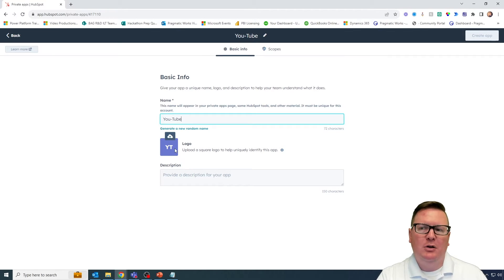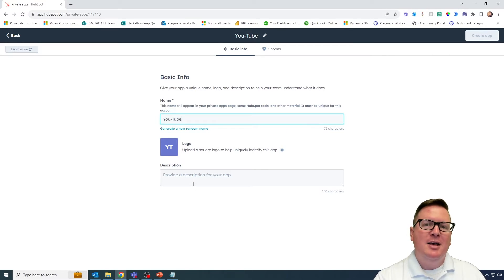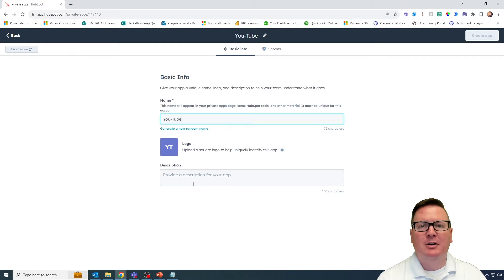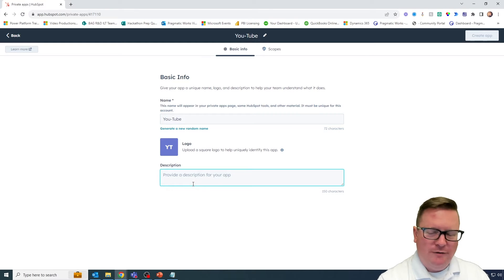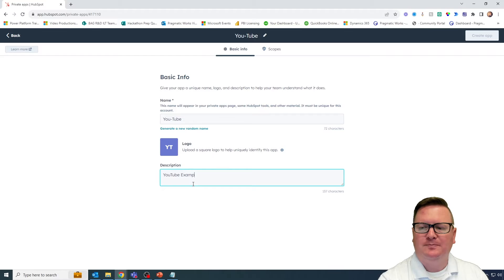You can replace the logo — this is all HubSpot's doing here. I definitely recommend that you provide some kind of a description, so that when you come back to this six months from now you'll know what this is doing. For the purposes of this, I'm just going to put in something like YouTube example.